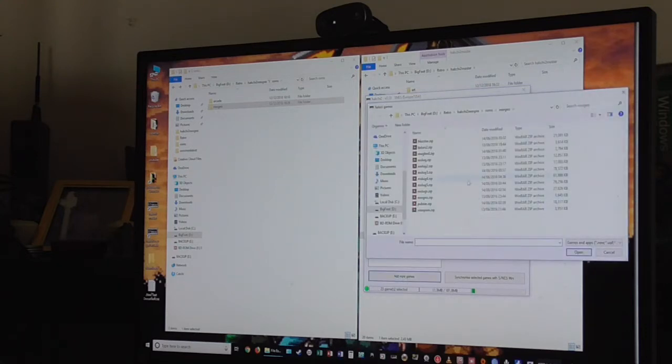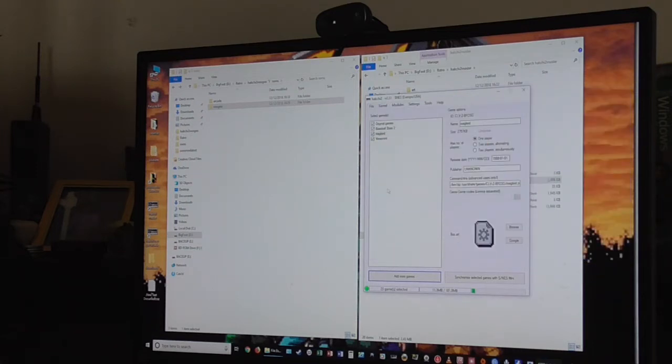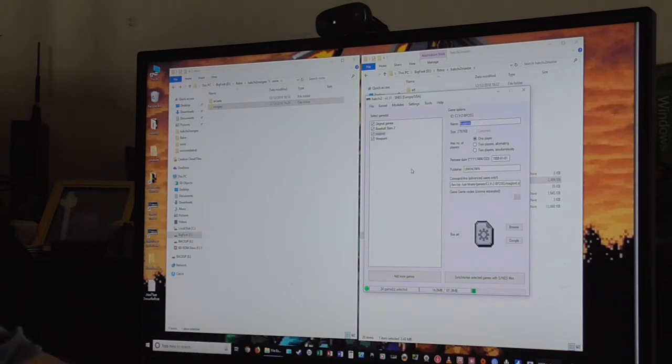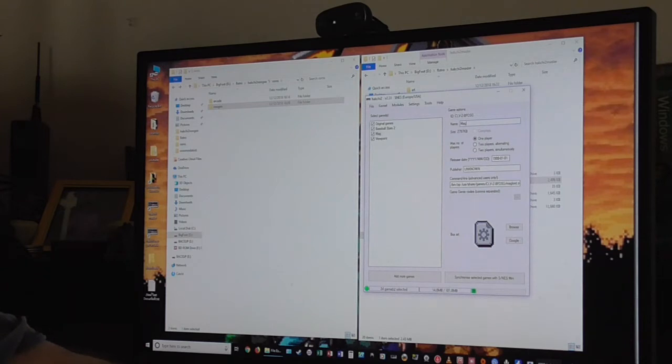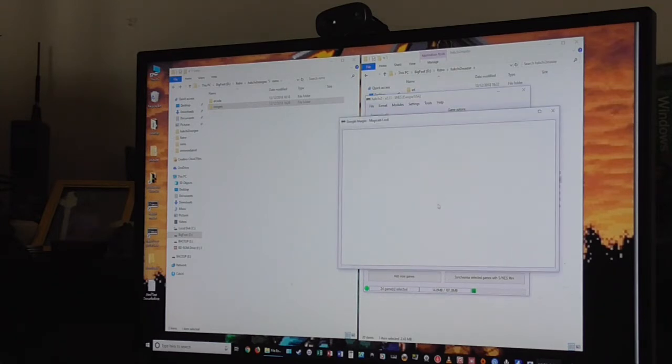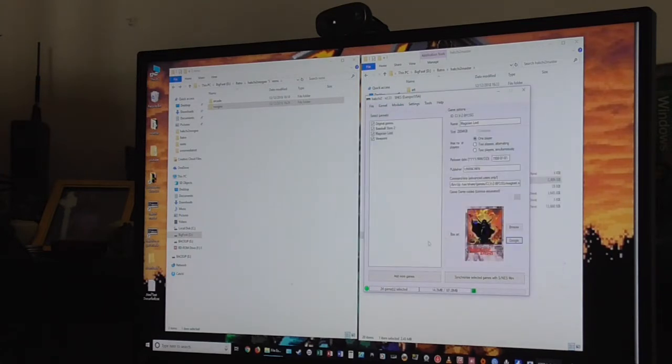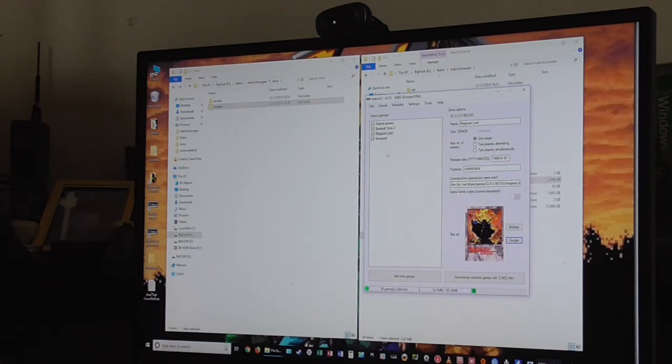So you want to add the Neo Geo game, I'll add Magician Lord. Import as Archive. Change that. The spelling's not amazing, so that might be wrong. Good, awesome artwork. Perfect.